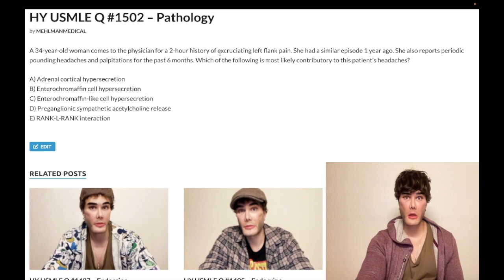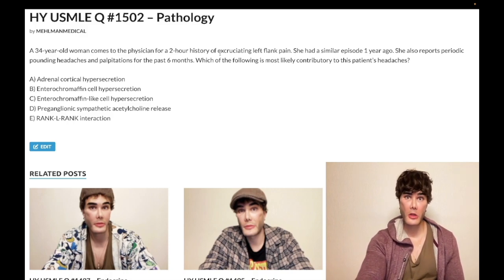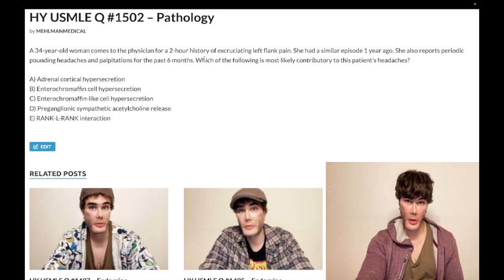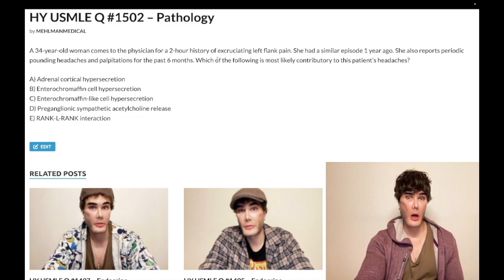So what is it when you combine pheochromocytoma with hypercalcemia? It's MEN2A. MEN2 is going to be pheochromocytoma and medullary thyroid cancer. MEN2A adds parathyroid adenoma or diffuse chief cell hyperplasia causing hypercalcemia. MEN2B has mucosal neuromas and marfanoid body habitus. MEN2 is the RET proto-oncogene. MEN1, in contrast, is your pituitary, parathyroid, and pancreas.